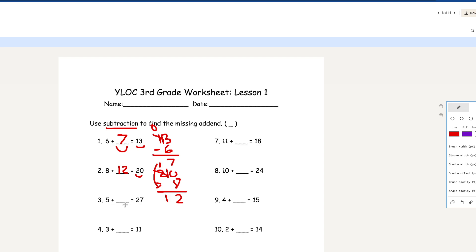Number 3: 5 plus blank equals 27. We're going to take the sum and subtract: 27 minus 5. So 7 minus 5 is 2 — drag the 2 down. So 22 is the final answer for number 3.